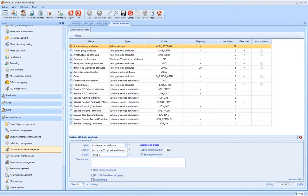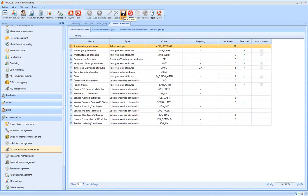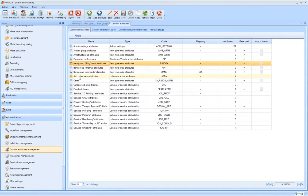Under Custom Attributes Management, we can create the Ring Size attribute that will be attached to the Ring Group under the Item Group Management.